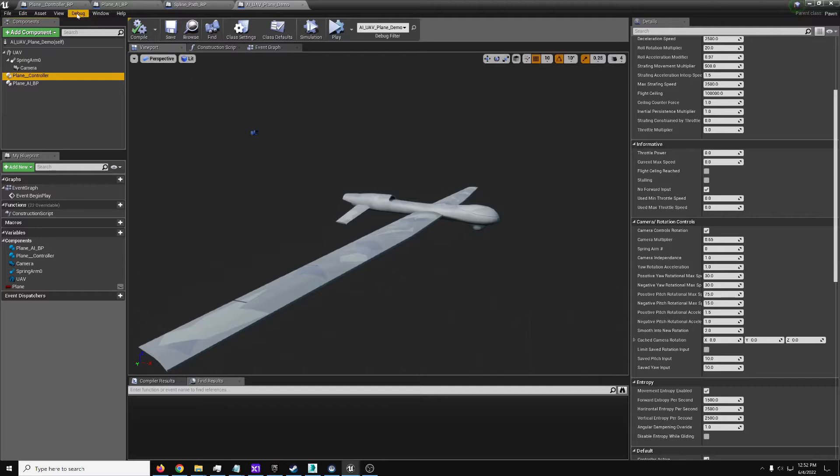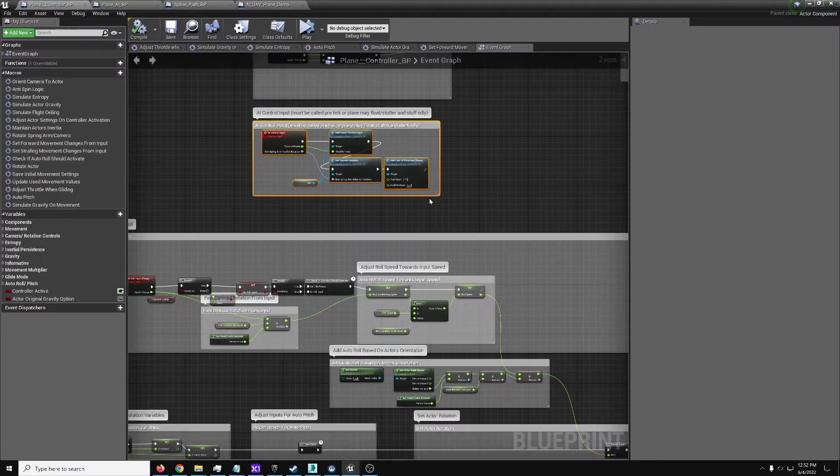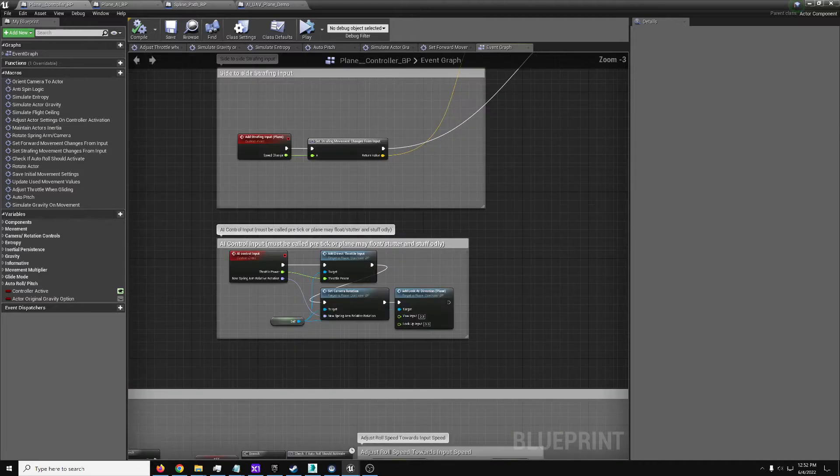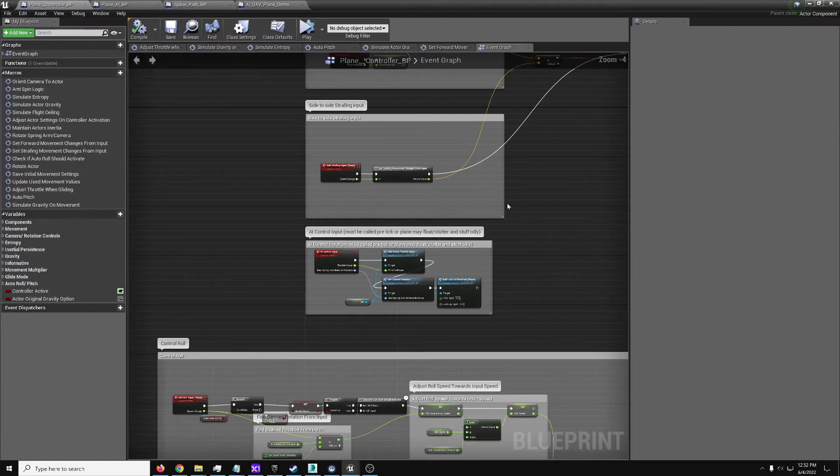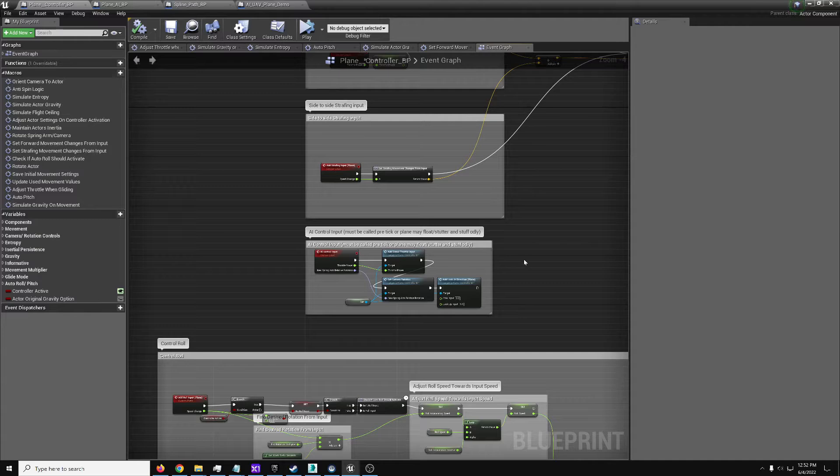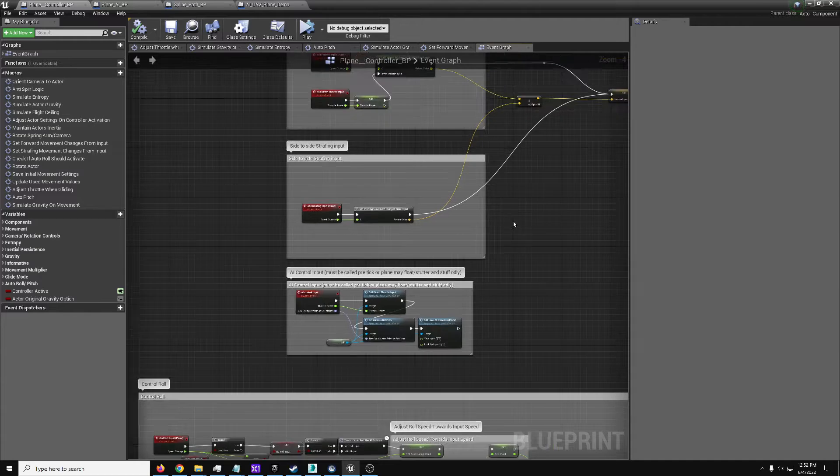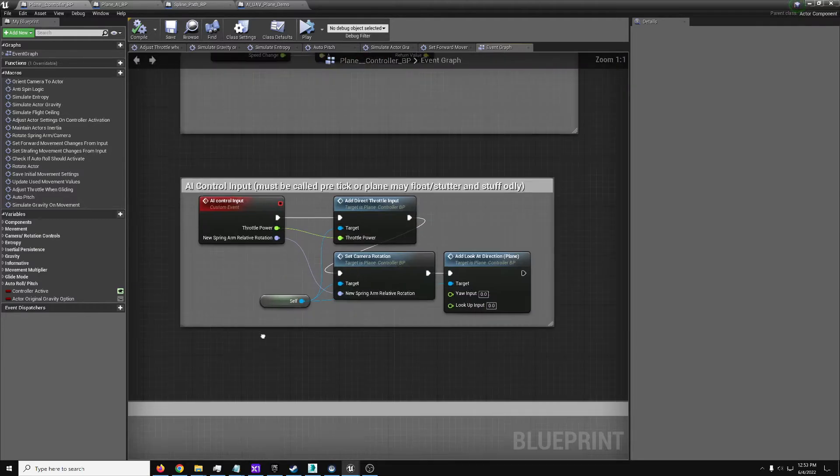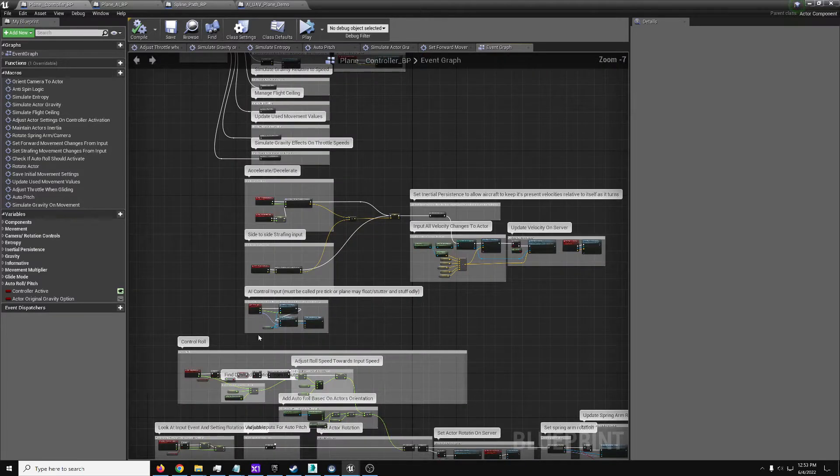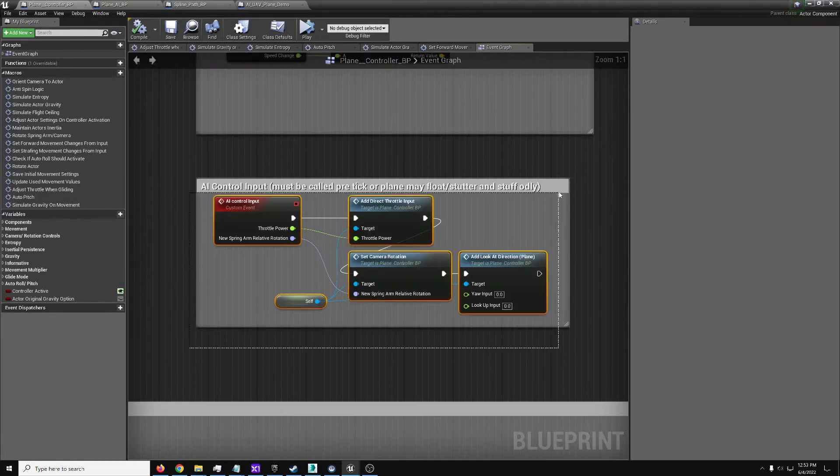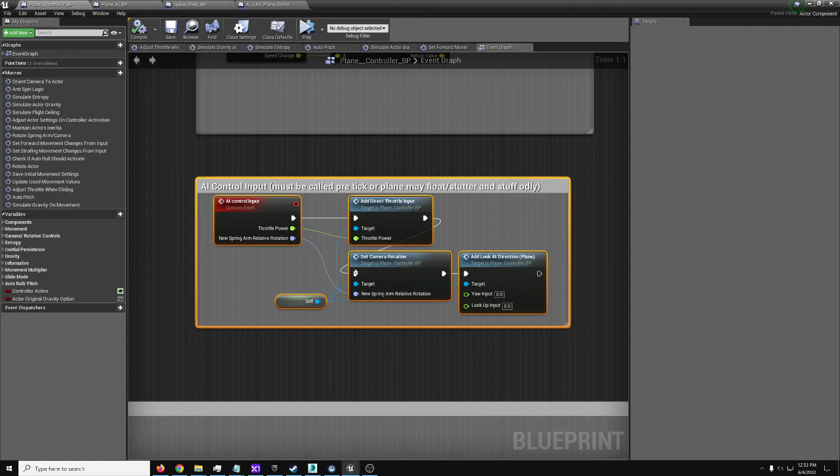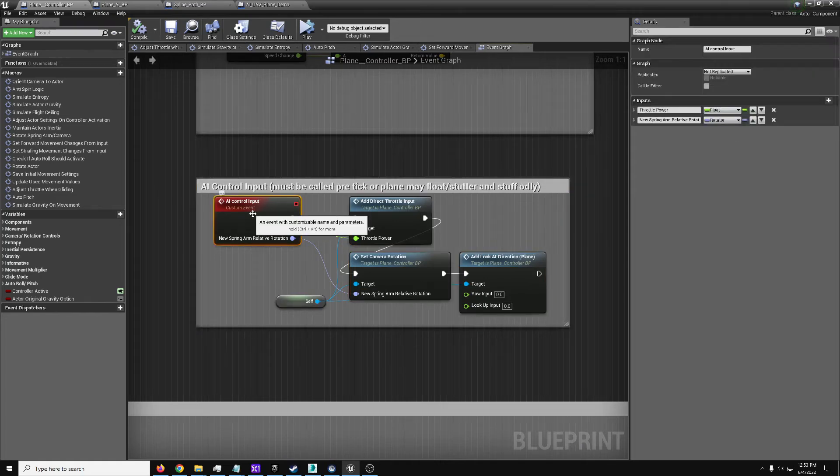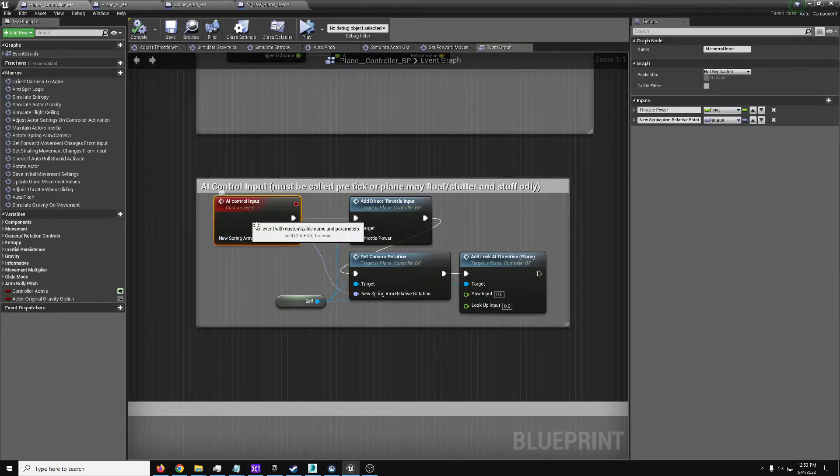Now for anybody out there who has modified their plane controller in their own projects, like I've done with several of mine, you might not want to just update directly because you don't want to lose your own changes. All you actually need to do is add this little section of code. In this case it's just a custom event AI control input.